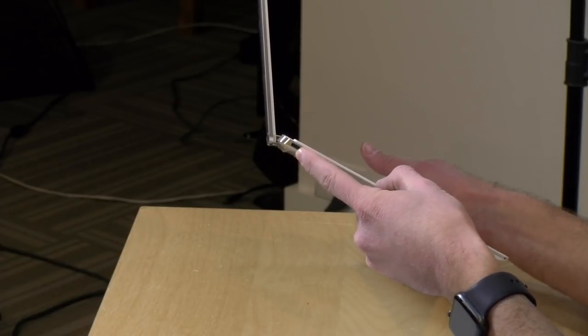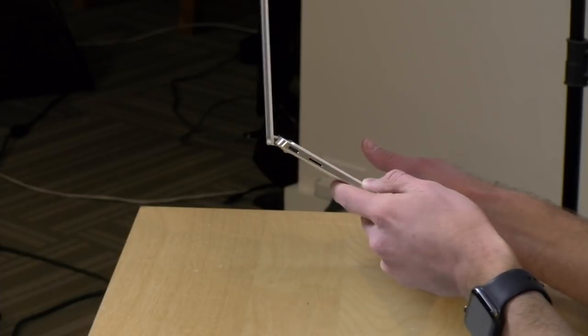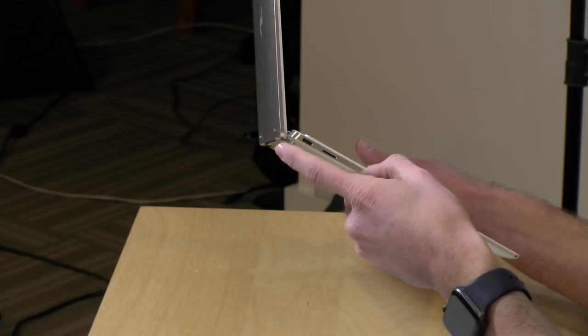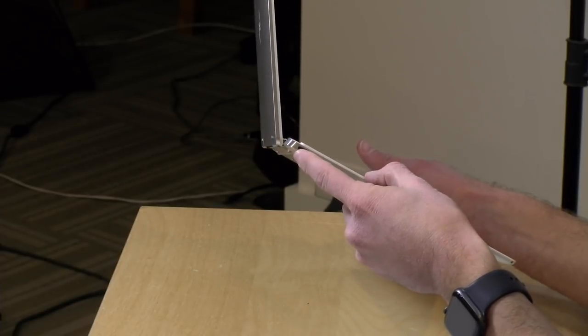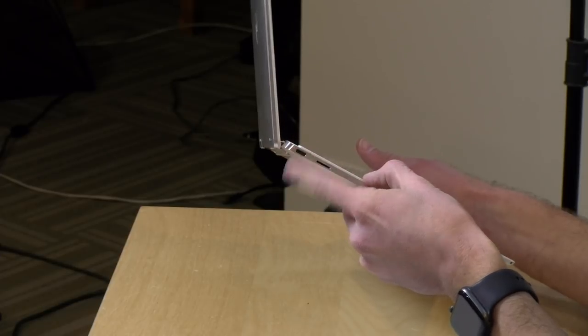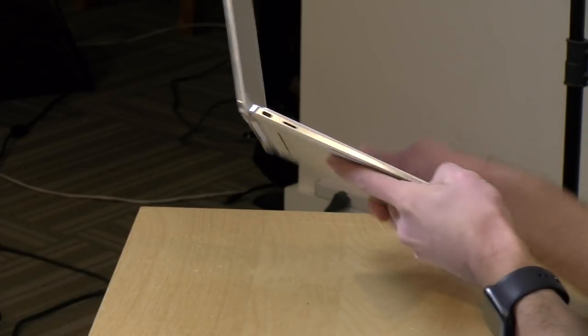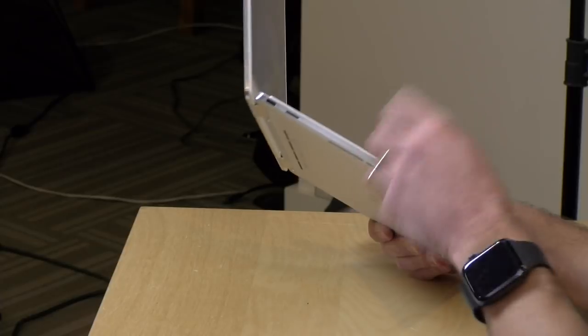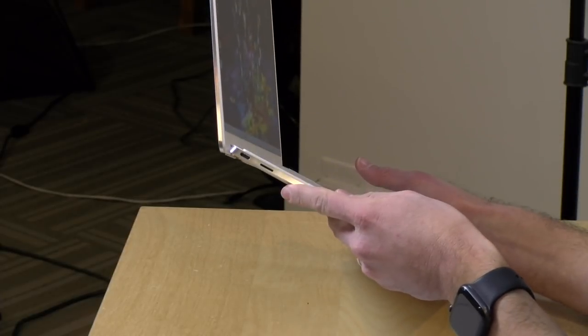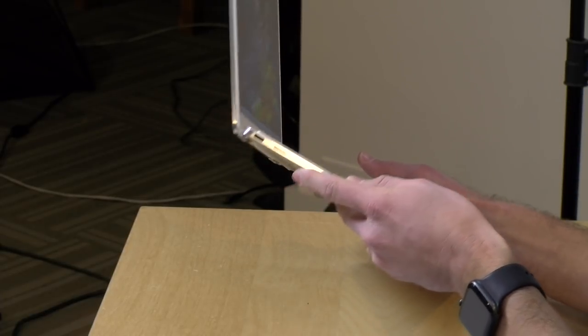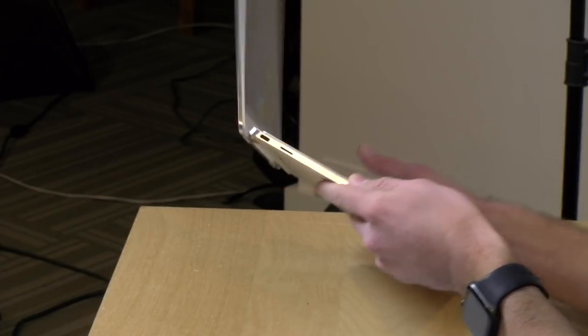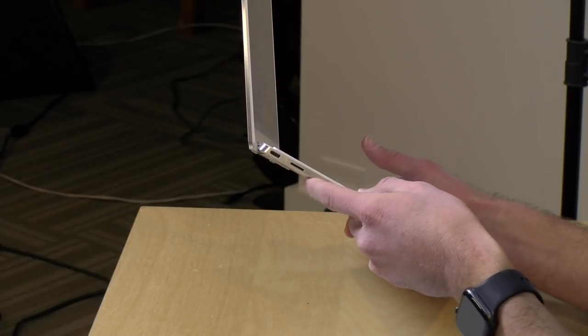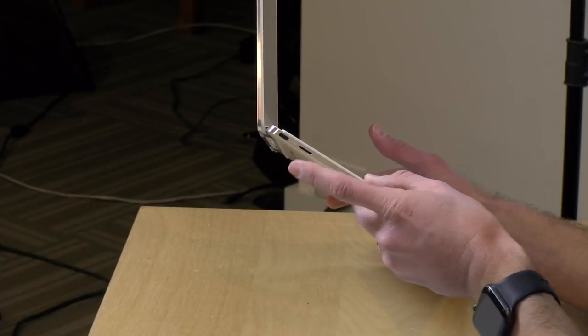These are four-lane Thunderbolt ports so they give you the full speed of that specification and they're full service too so you can have the power adapter plugged into either side and be able to charge the laptop, get display out and of course connect your USB and Thunderbolt devices so it's good to see Thunderbolt being supported on a little laptop like this and I was quite pleased with that.